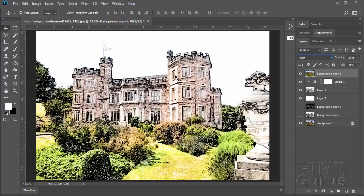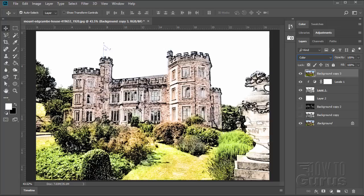OK, so far so good. Let's now add a little bit of texture to this. And we'll do that by adding some texture onto our black and white layer.